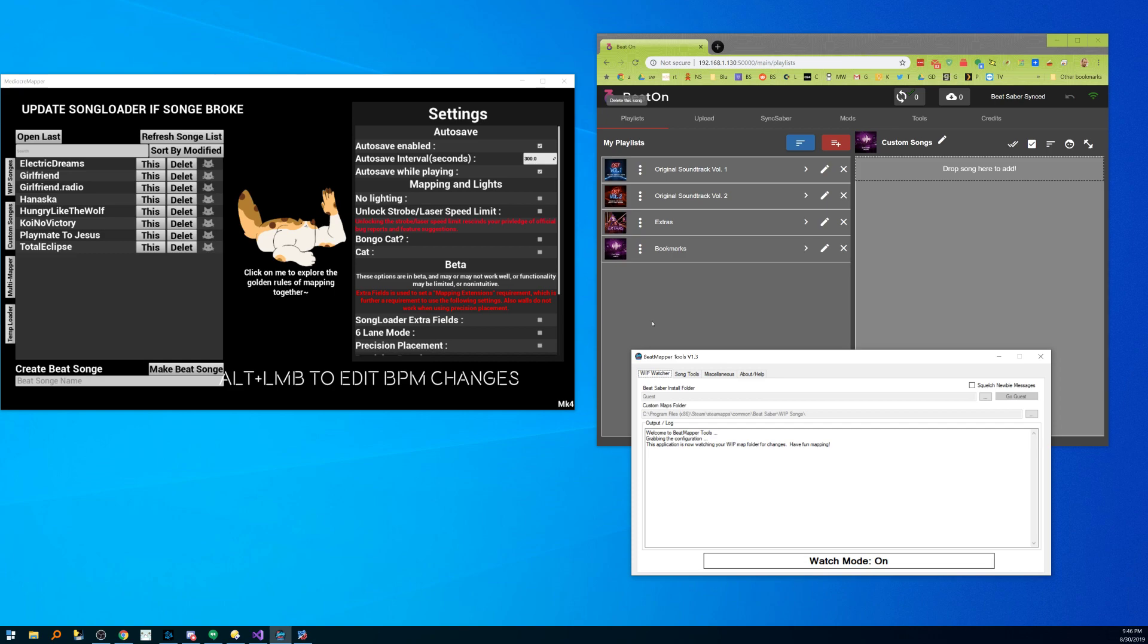So let's check it out. So currently I'm in Quest mode and I am in watch mode so anytime I touch a map this is gonna get fired off.